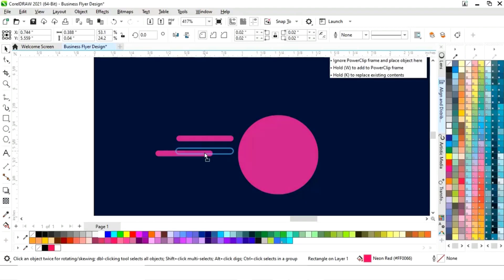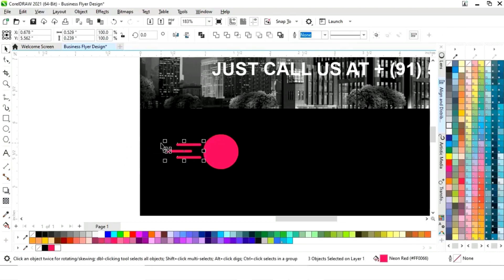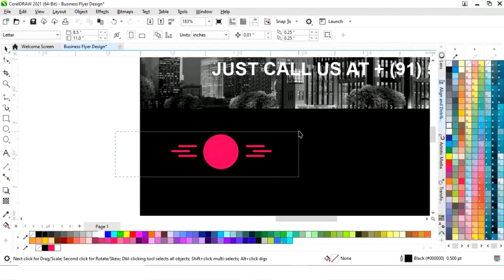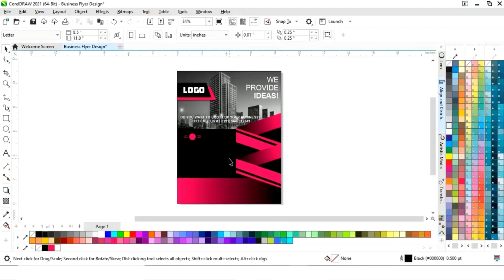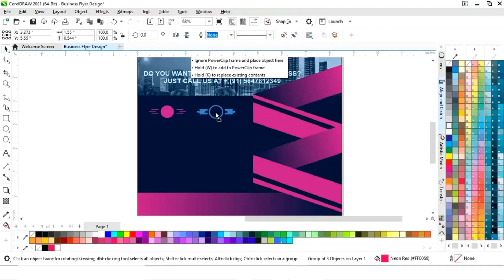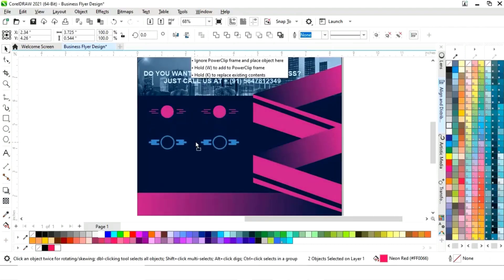Now we will make a copy by drag and right-click, then make one more copy. Select all three and adjust the size. Select all and right-click then group. Now drag and right-click to make a copy, click on mirror horizontal to flip. Select all and group, then make a copy by drag and right-click.